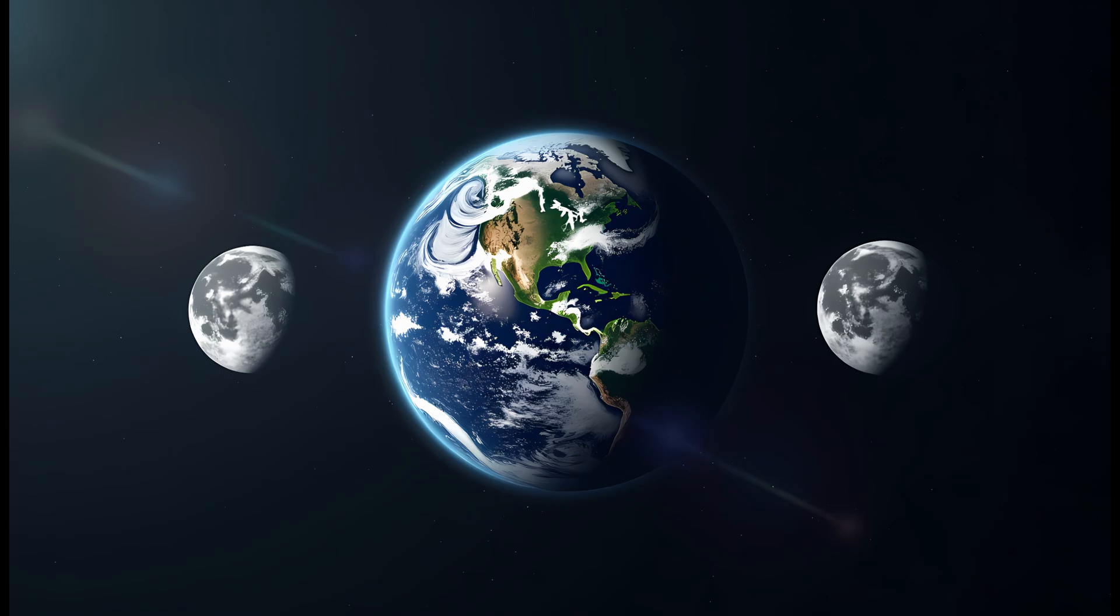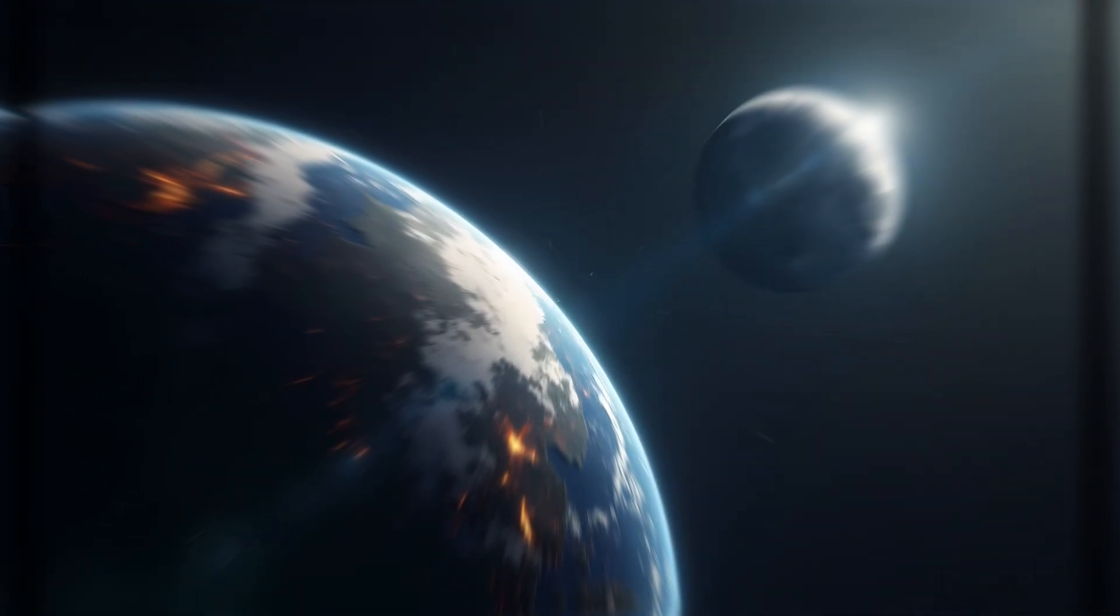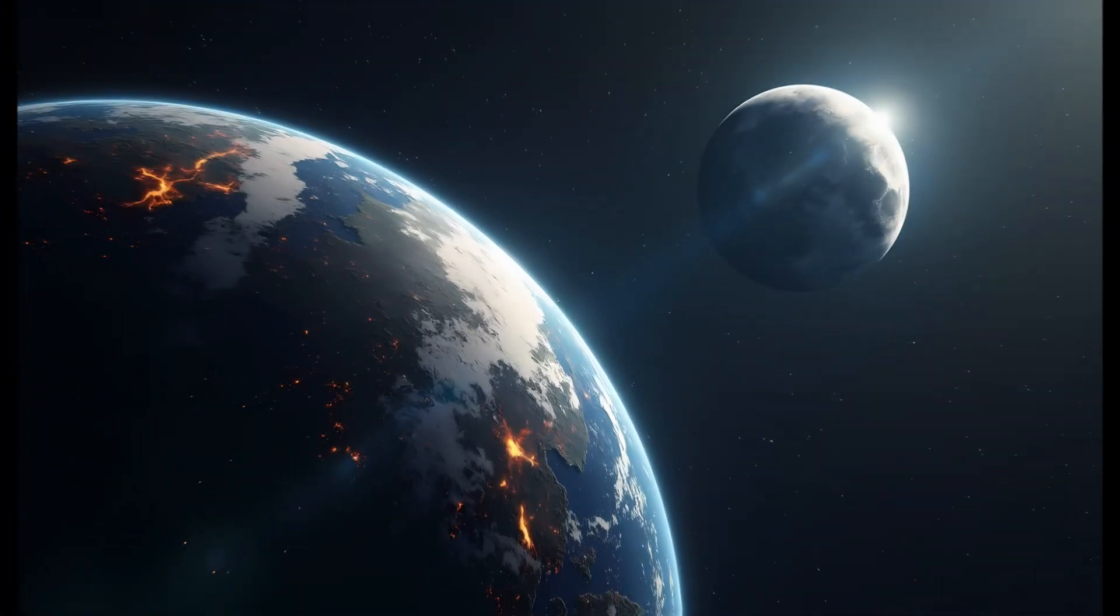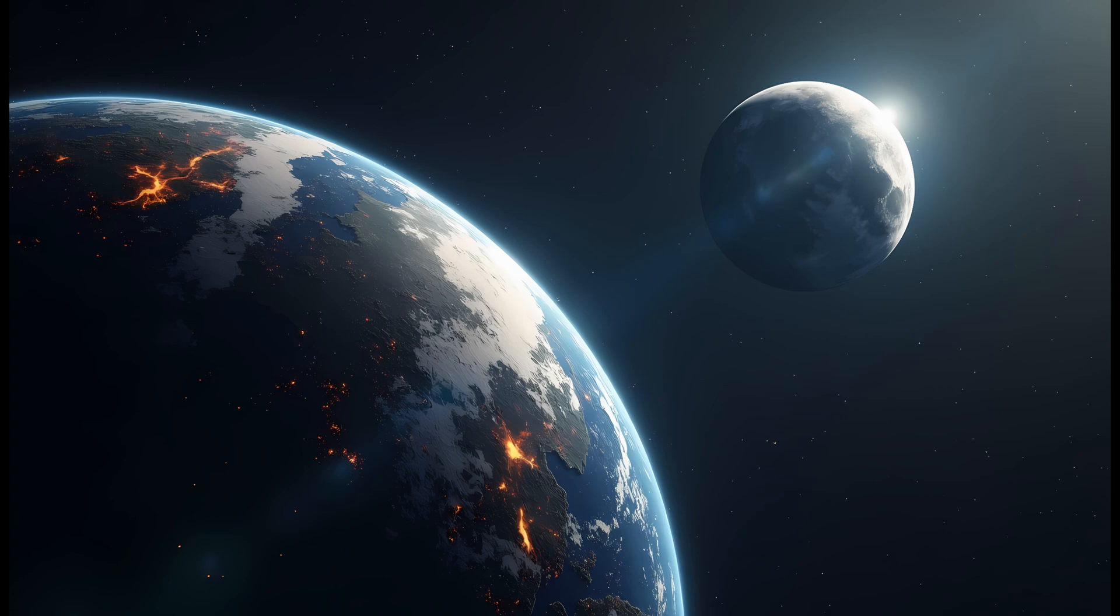Adding another moon to Earth's sky might seem like a simple change, but it would unleash a cascade of astronomical, geological, and biological consequences that would reshape our planet in dramatic ways.